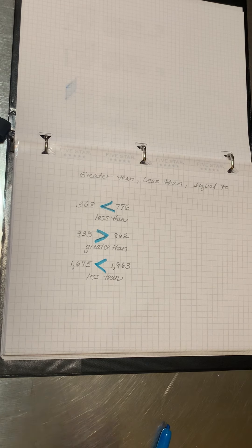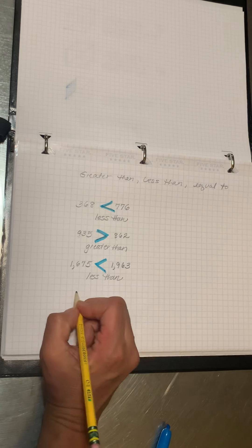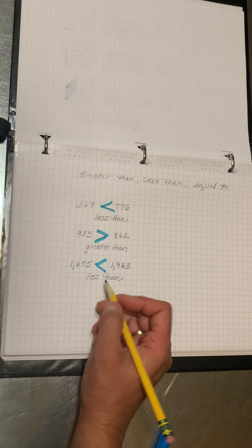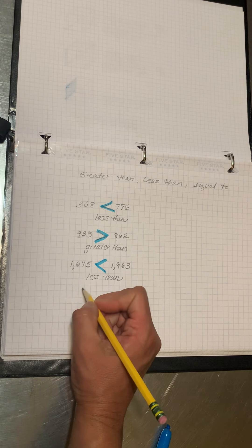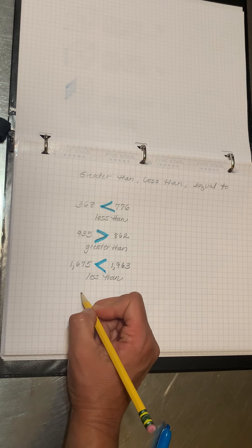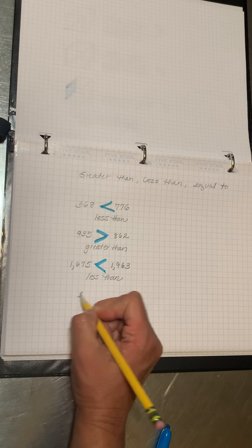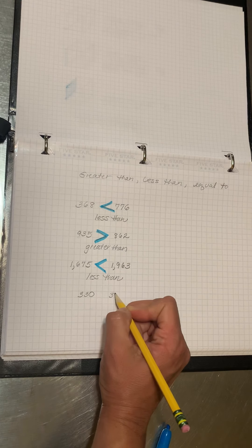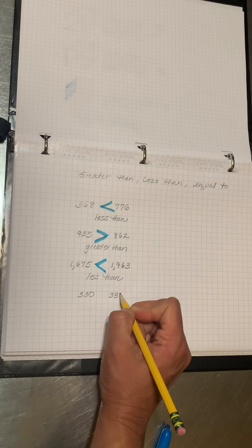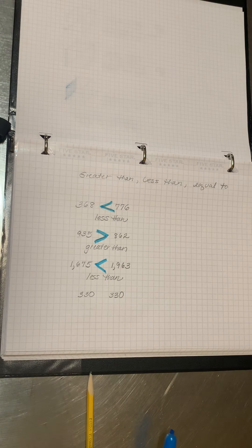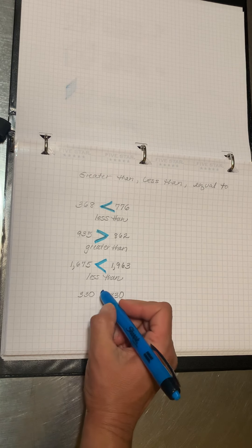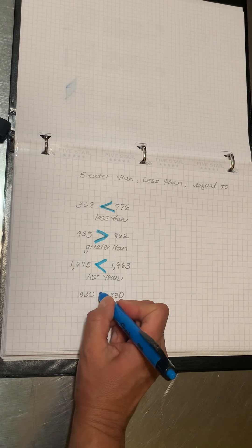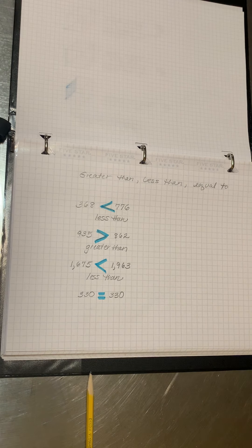What if we had two numbers that are the same? 330, 330. We would put the equal sign.